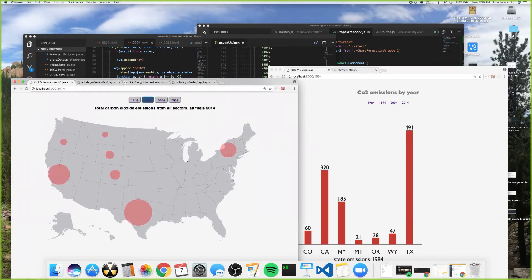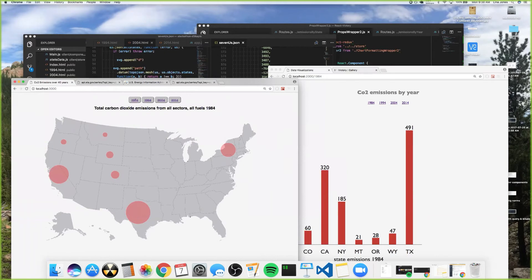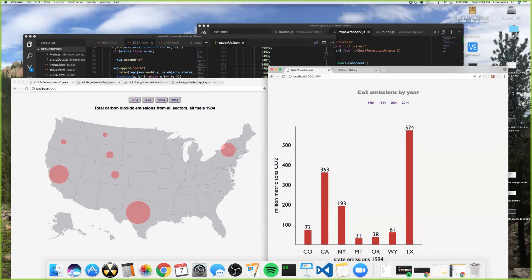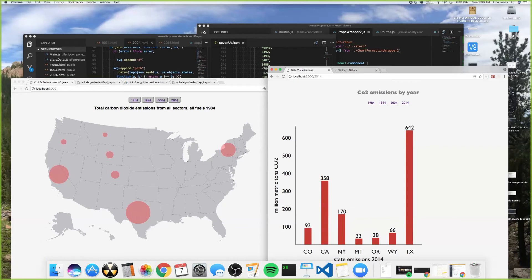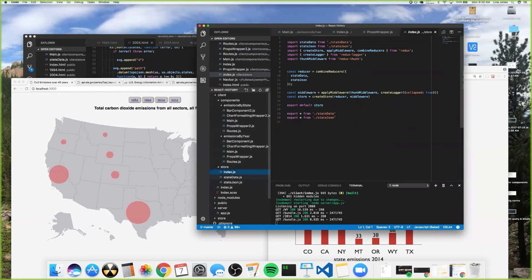Over here, if you click through the years, the same information is actually over to my right. So if I go back to '84, there we go—490 million tons. That's all the way over here, and if you click through the years, you can see all that.